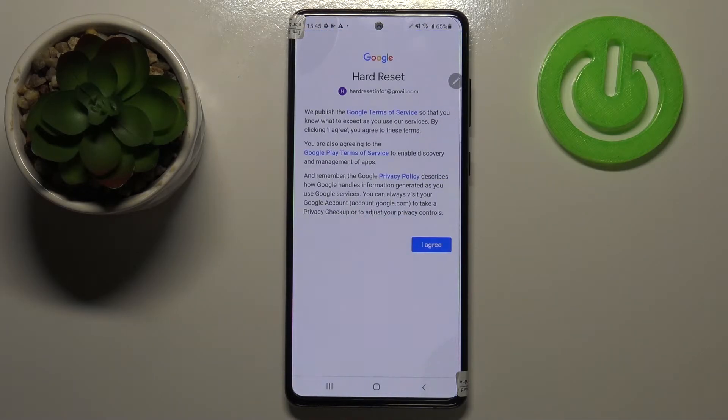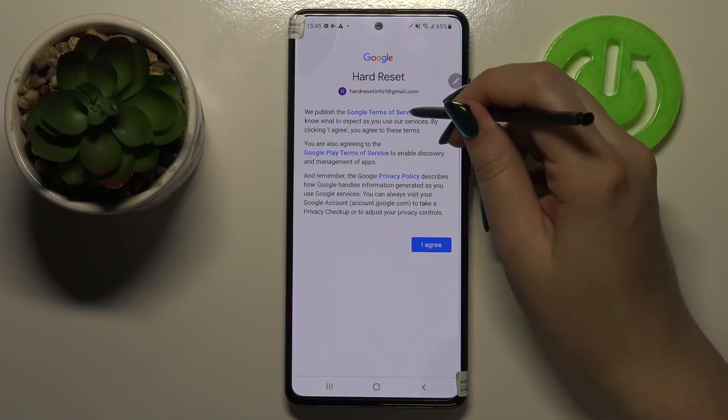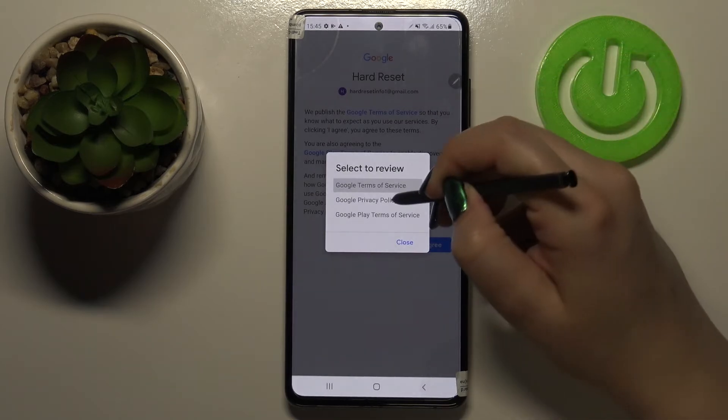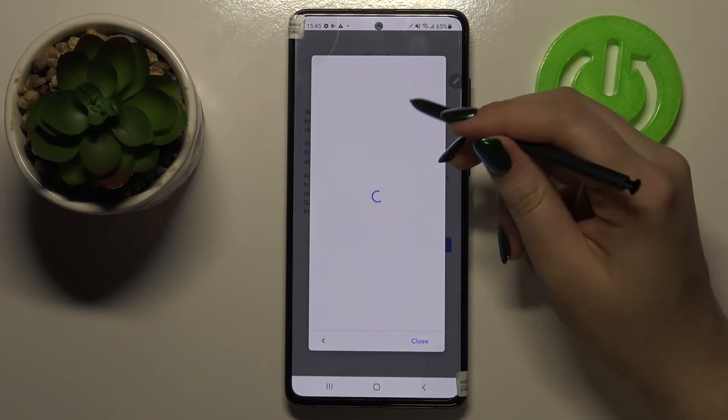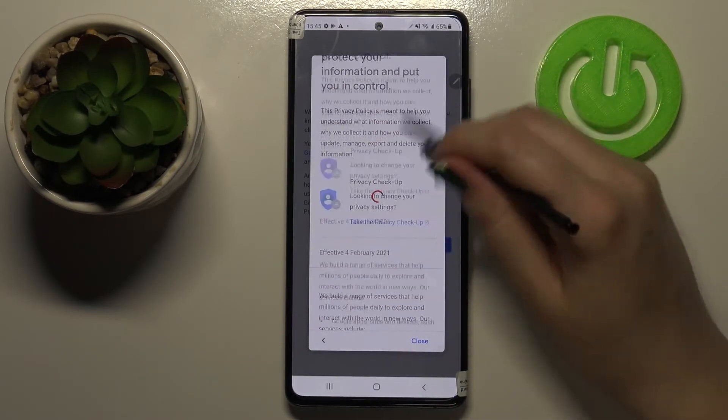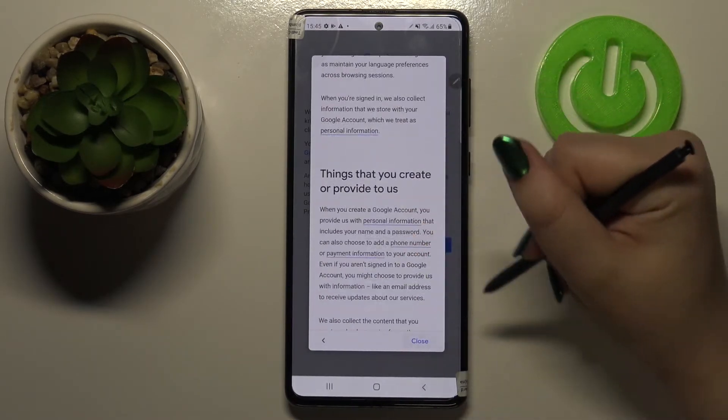Here we've got Google's Terms of Service and Privacy Policy. You can read it by tapping on it, and you will receive all the information you need.